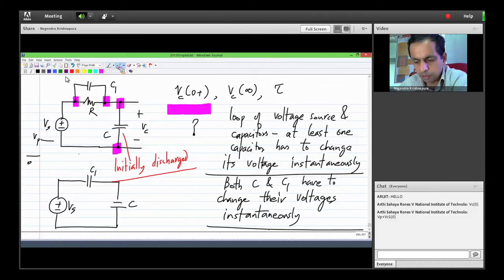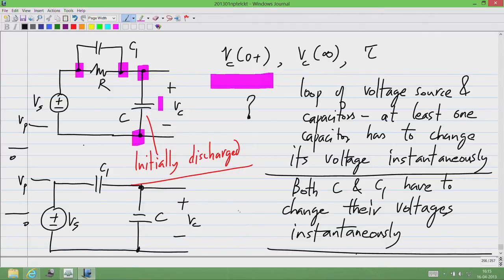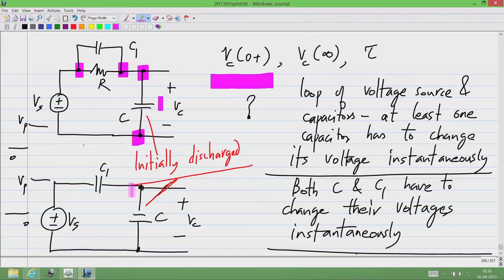Assuming that both of them change, we have to calculate the change in Vc. Let us assume that C is initially discharged — at t equal to 0 minus we have 0 volts across C, which also means 0 volts across C1. Before t equal to 0, Vs is 0, the voltage across C is 0, and the voltage across C1 is 0.